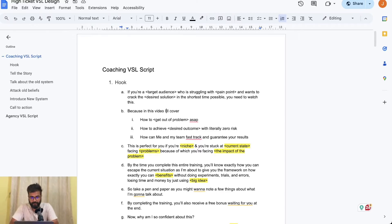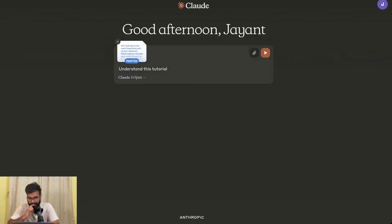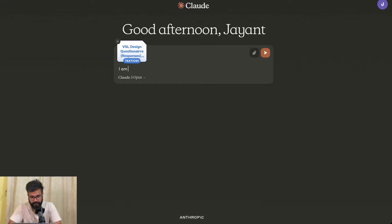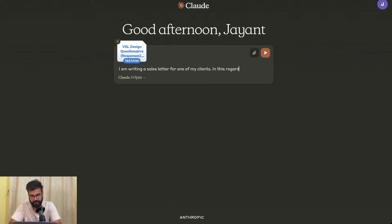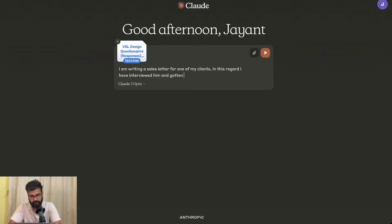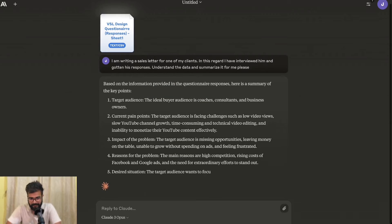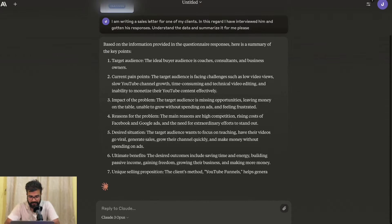I'll show you how to use Claude.ai to write really awesome VSLs. We'll go to Claude.ai, and I will upload this sheet to Claude. I type: 'I am writing a sales letter for one of my clients. In this regard, I have interviewed him and gotten his responses. Understand the data and summarize it for me, please.' Now let Claude do its magic. It has already started giving me responses — desired situation, ultimate desires, and whatnot.